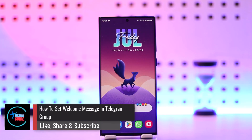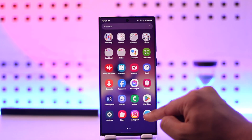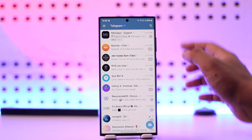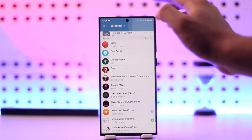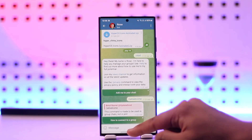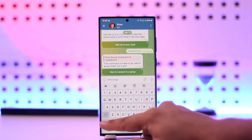How to set a welcome message in a Telegram group using Rose Bot. If you want to add a welcome message to your Telegram group, you can do so by simply opening up the search bar and searching for Rose Bot.